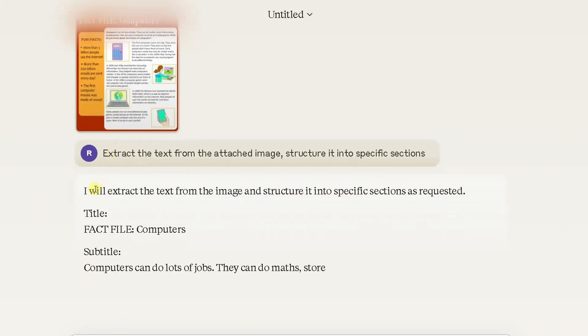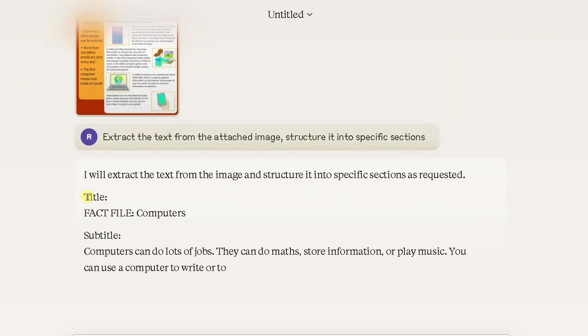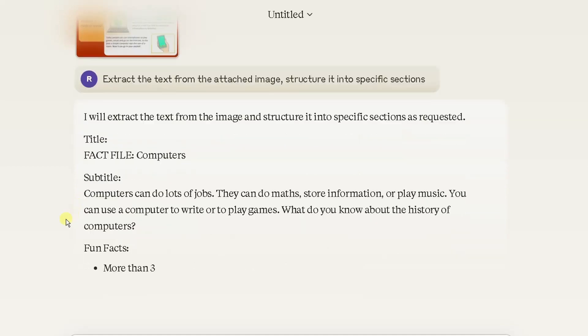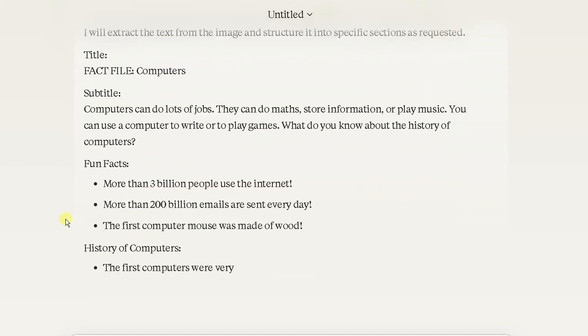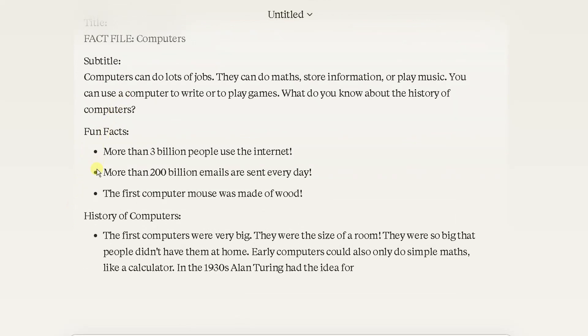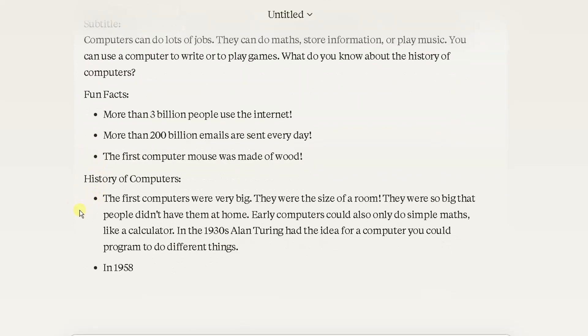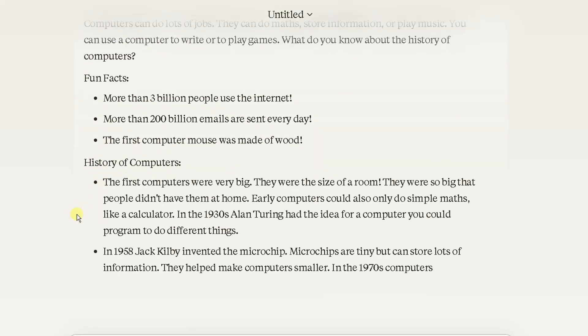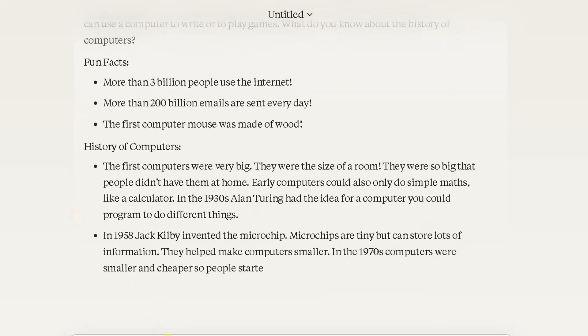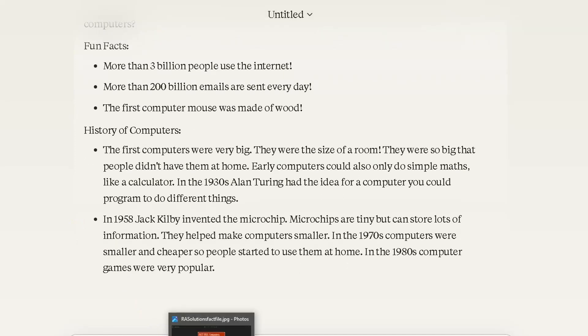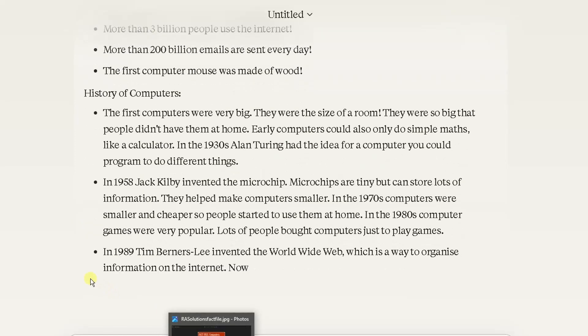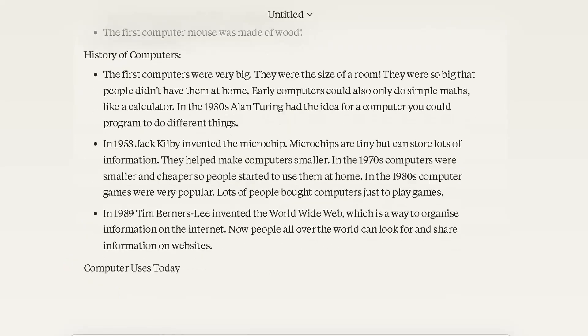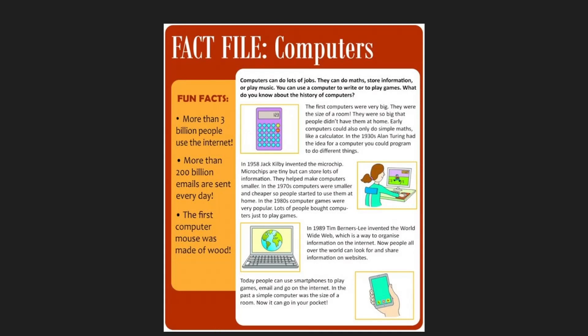There you go, it's very quickly extracted the text from the image exactly how you see it in the image there, so you can cross-reference and proofread.